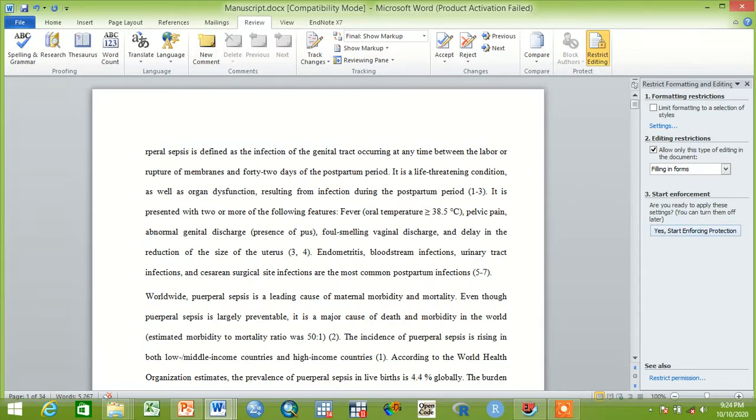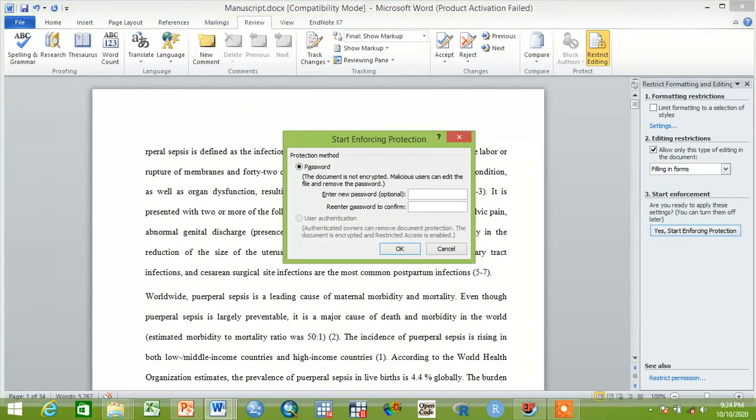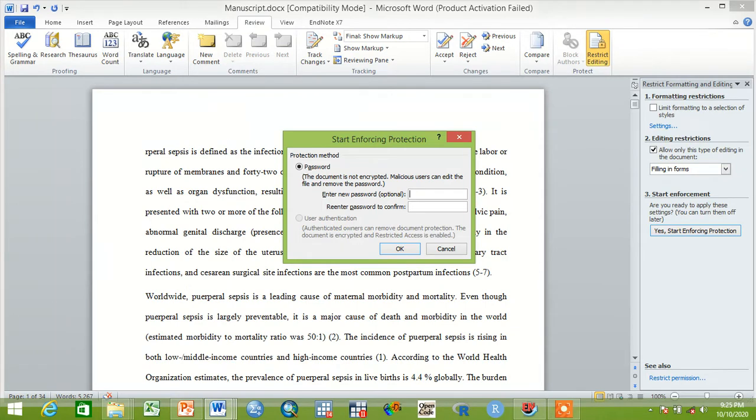Then after this, it's expected from you to click yes, start enforcing protection. Then you have to fill the password with a new password and you have to confirm that password.